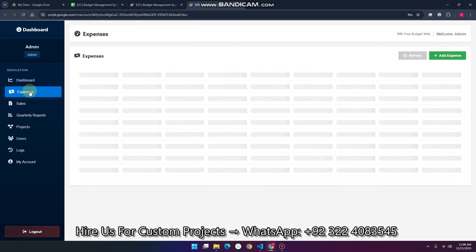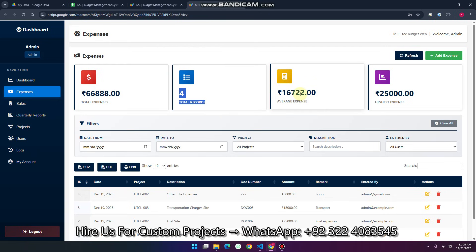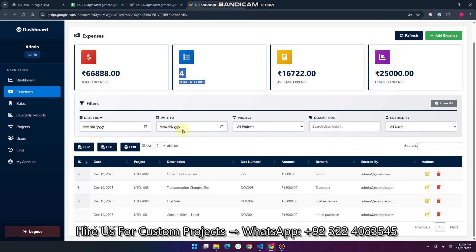This is the expense section. When we navigate to expenses, you can see the total expenses, the total records found, the average expense on each project, and the highest expense. You can also apply filters — by date, project, description, or by a particular user.